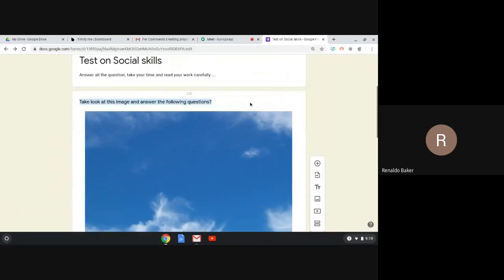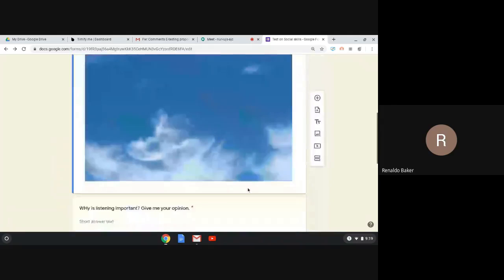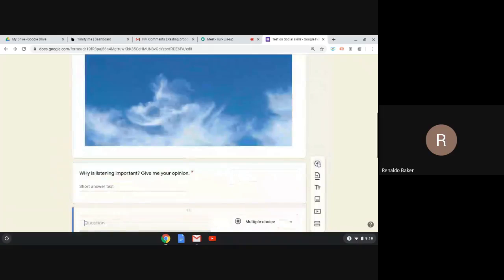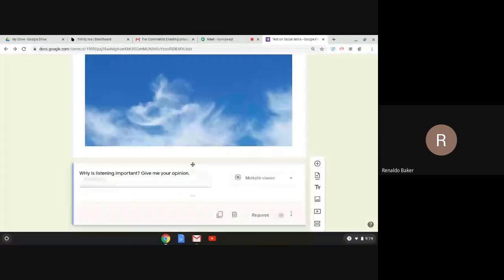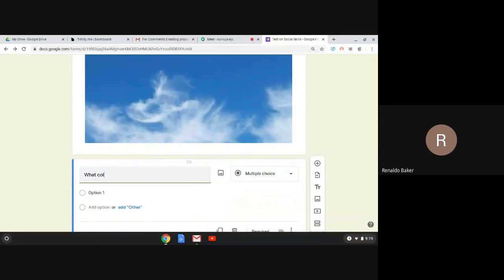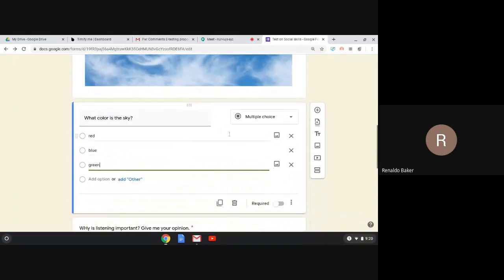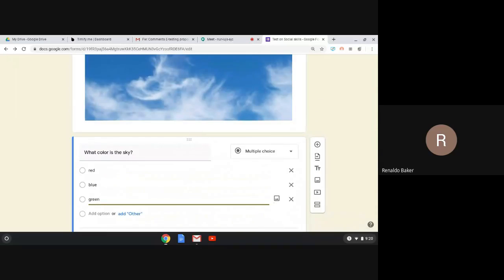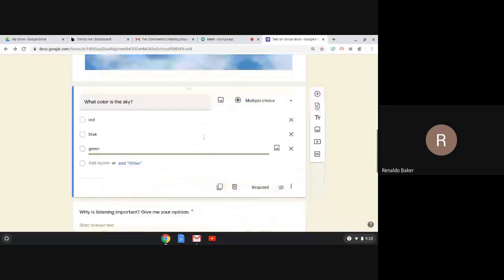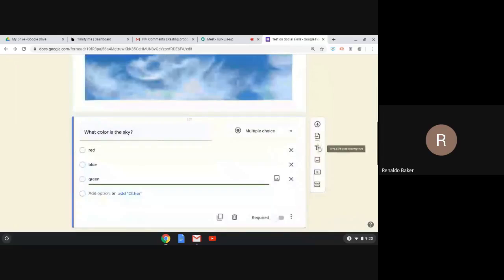Here's the question imported from the previous test: 'Take a look at the image and answer the following question,' with the image included. I can then add a new question — for example, multiple choice: 'What color is the sky?' with options red, blue, green. The student can look at the image and I can refer all related questions to that image underneath it.